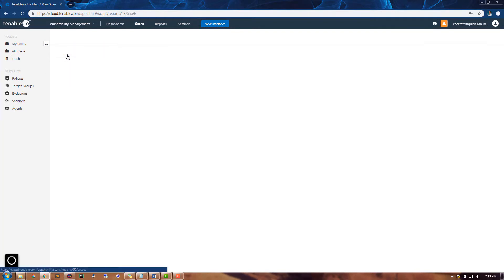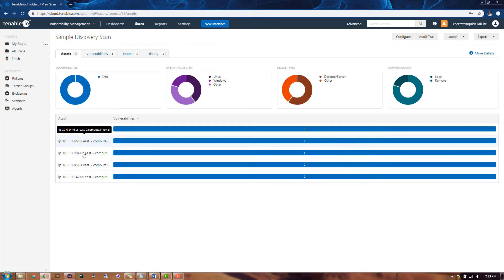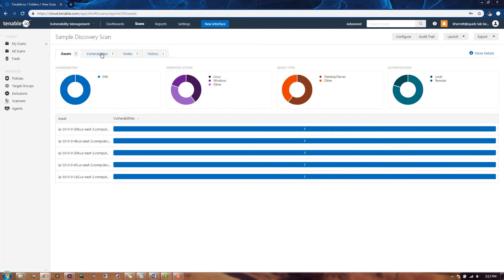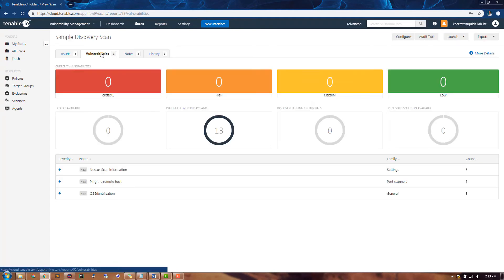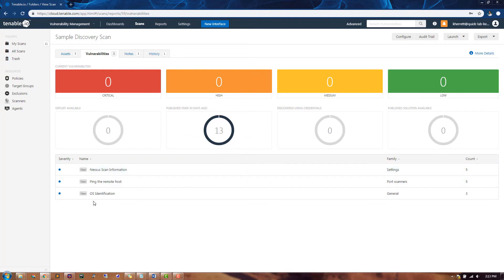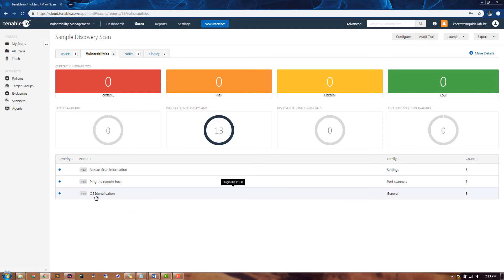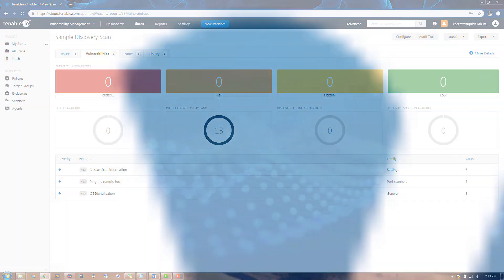The Assets tab determines that we have identified five assets within this particular subnet. If we navigate to the Vulnerabilities tab, we'll be able to see that we have ping the remote host, Nessus scan information, as well as OS identification. This will give us information about systems that were up during the time of our scan, as well as some operating system-related identification.